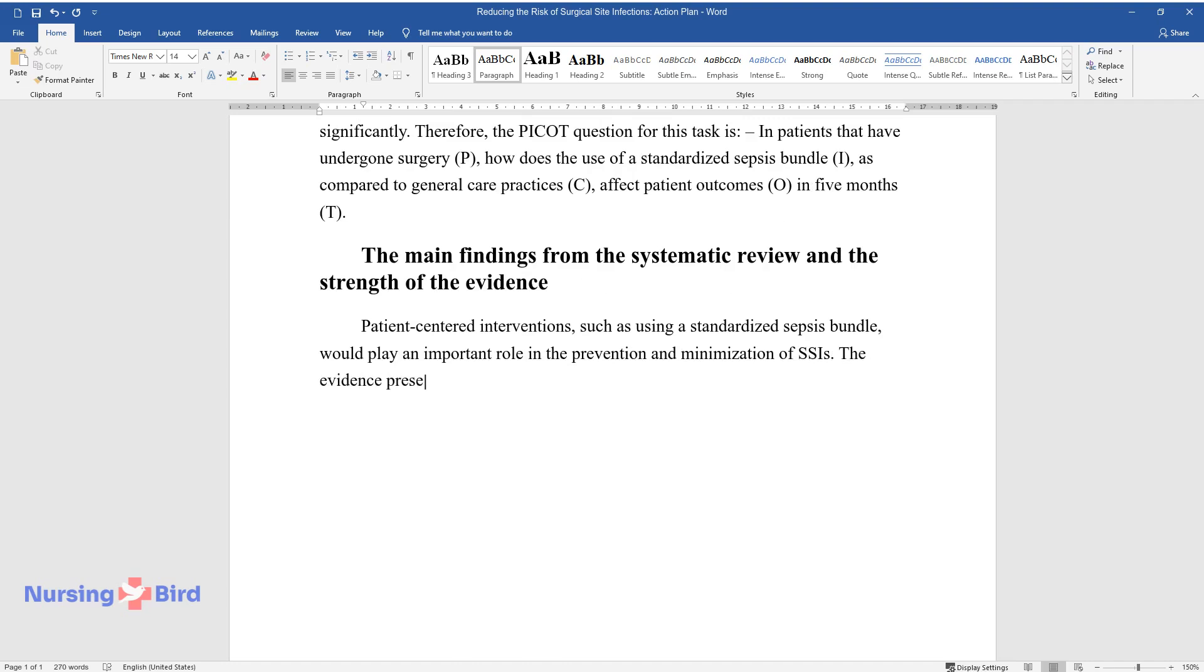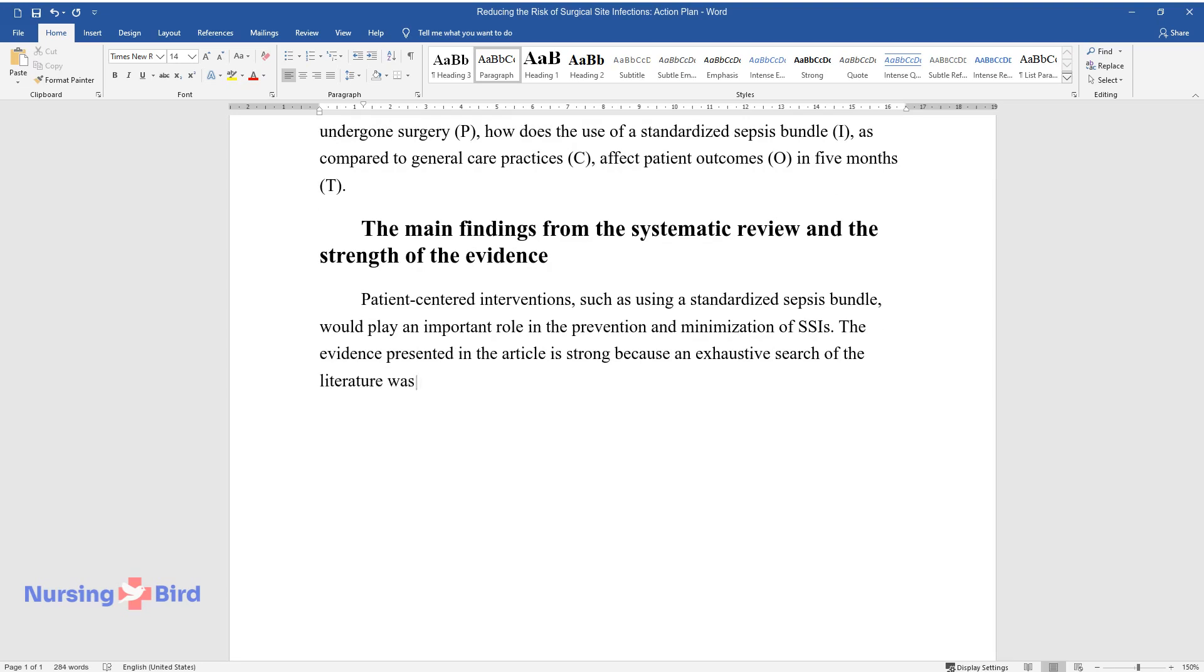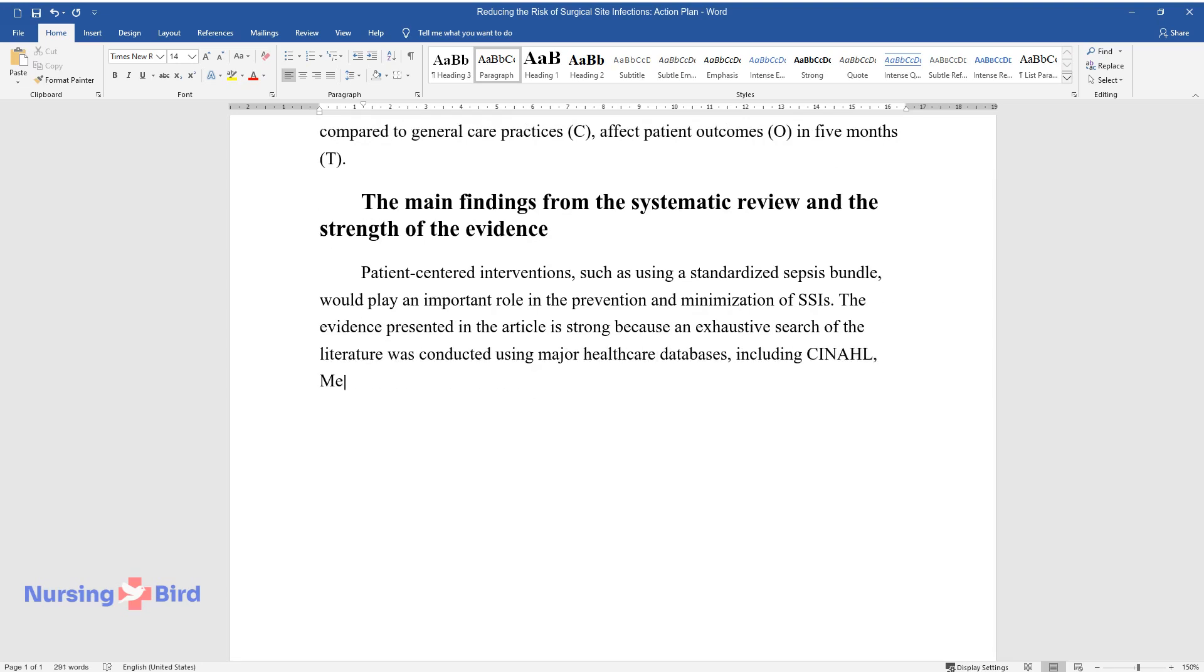The evidence presented in the article is strong because an exhaustive search of the literature was conducted using major healthcare databases, including CINAHL, MEDLINE, and Cochrane Library databases,